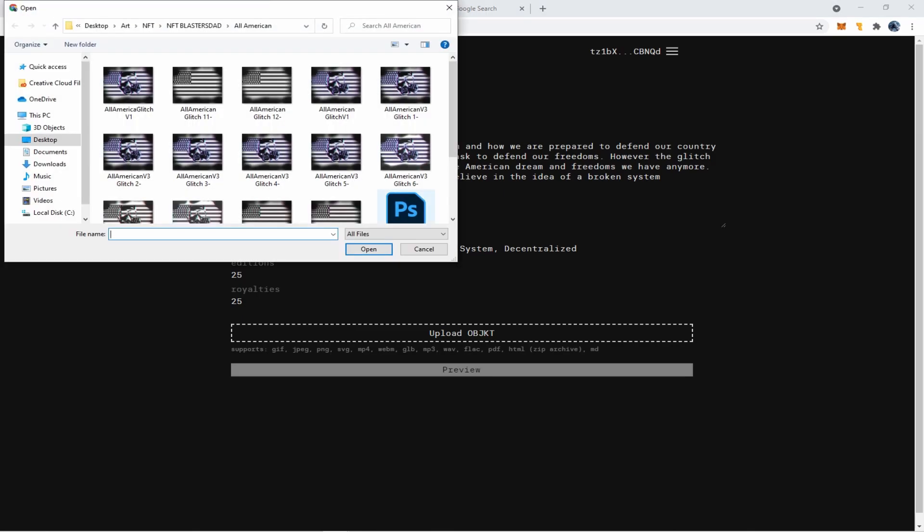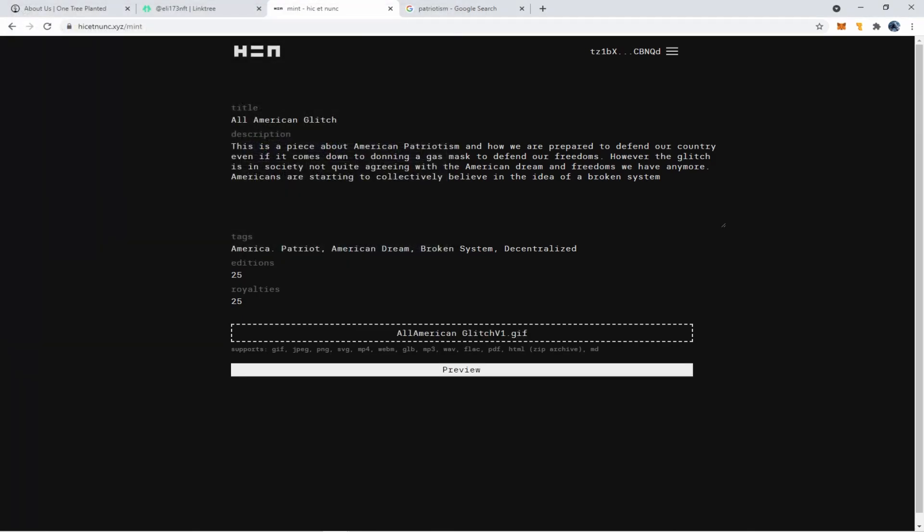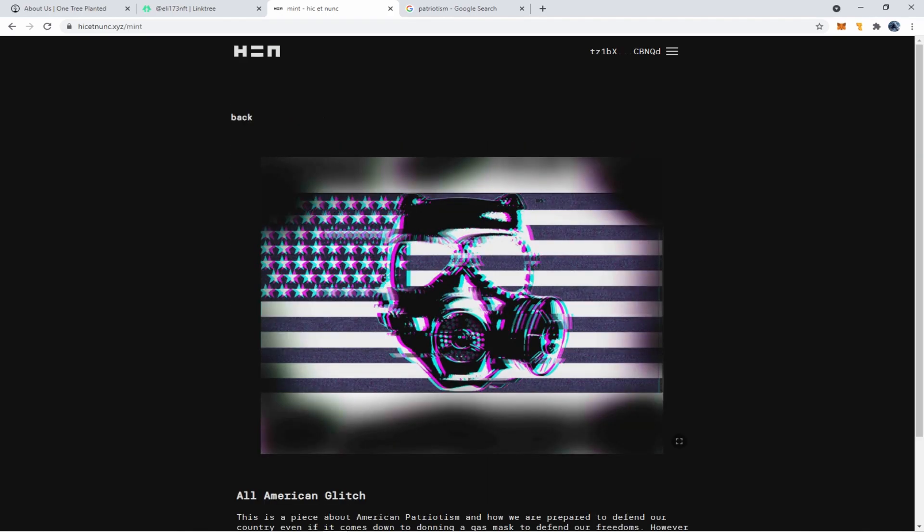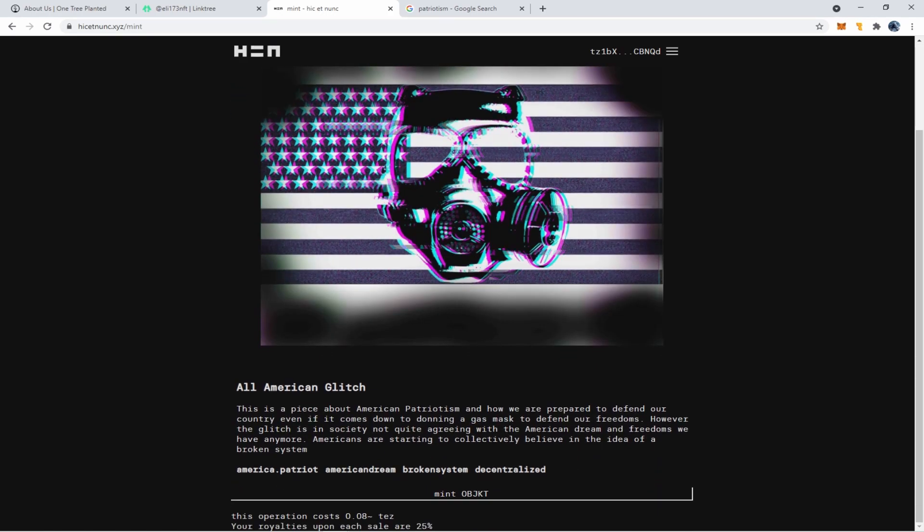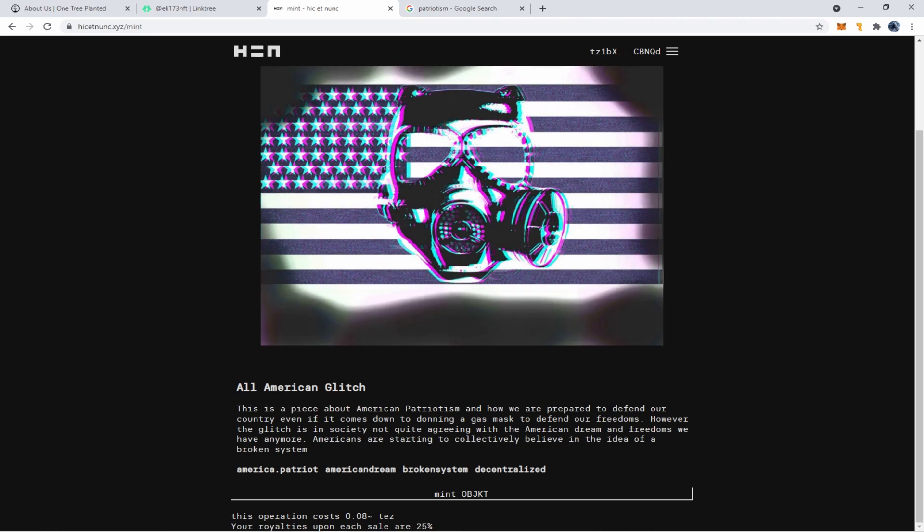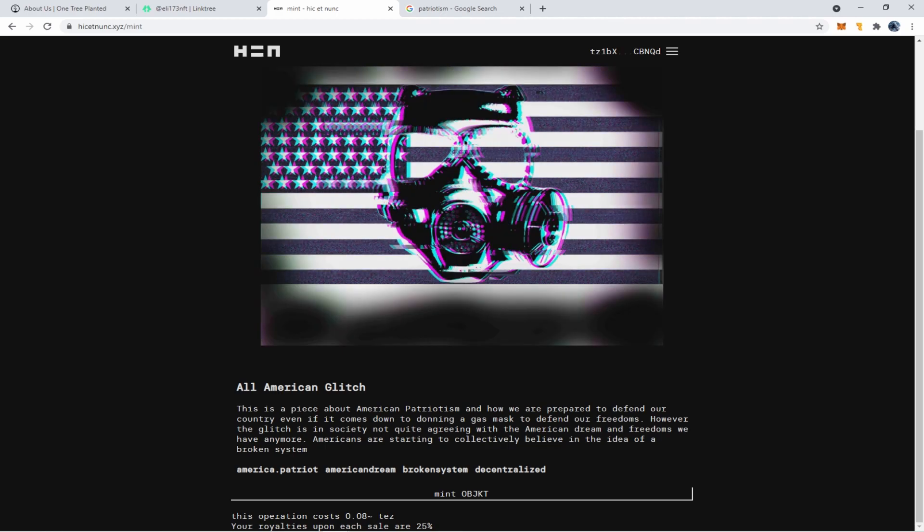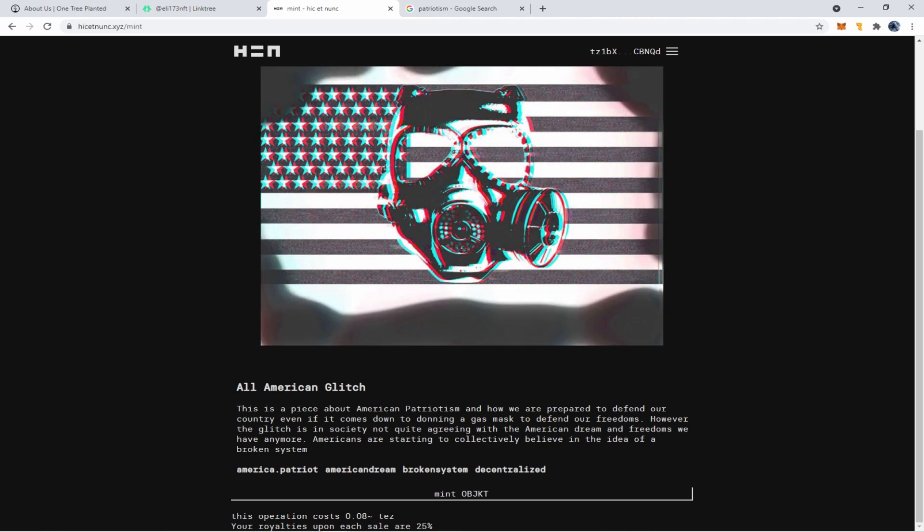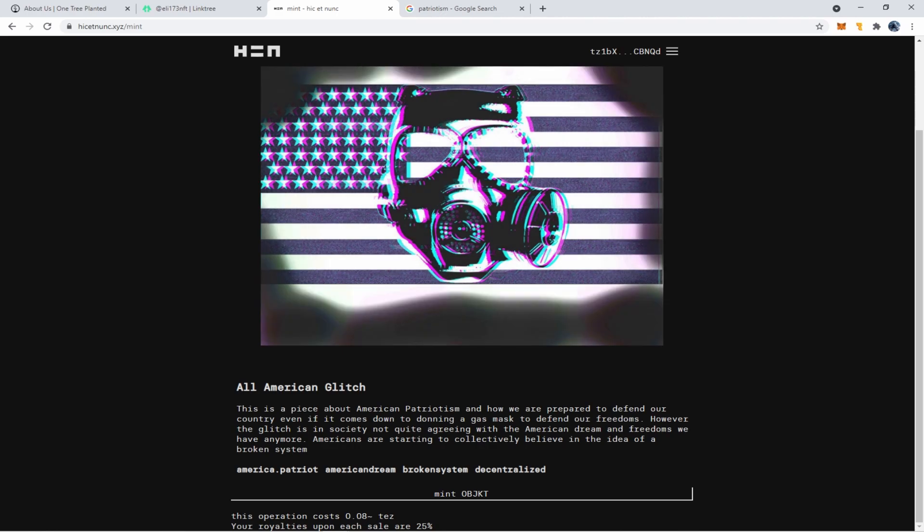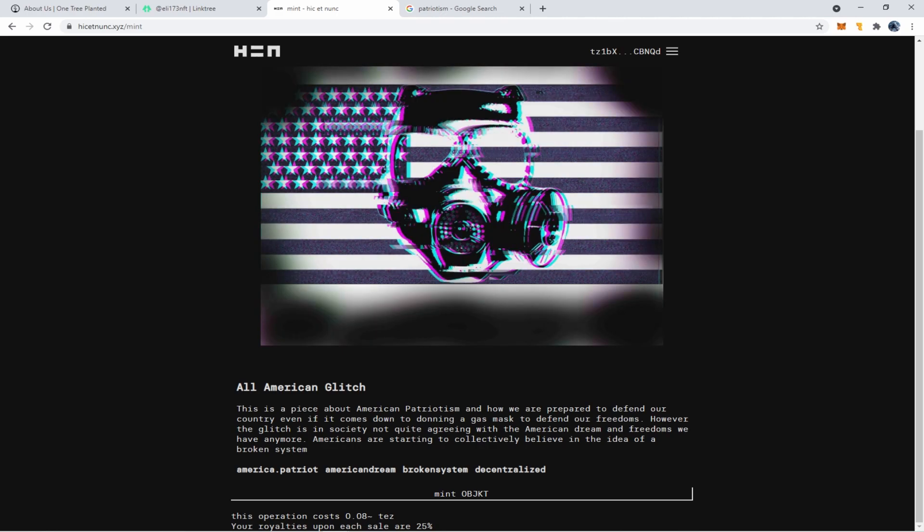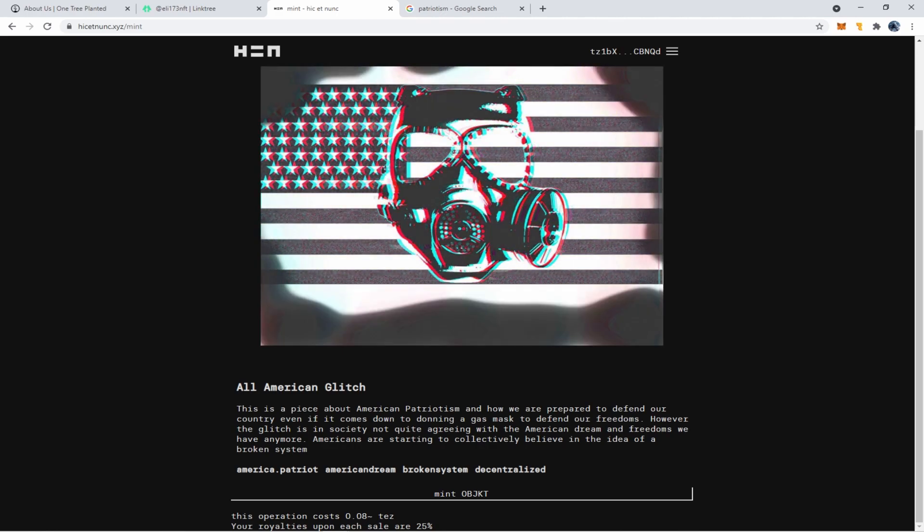So now we want to upload our NFT and I've created a GIF here. I'm going to upload this GIF. Here it is. It gives you a preview, shows the name, description, and now we want to click on mint OBJKT object.